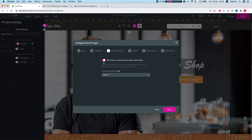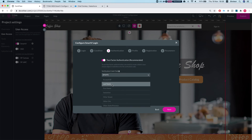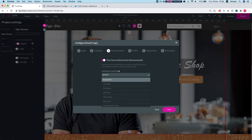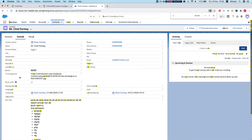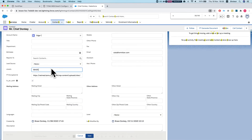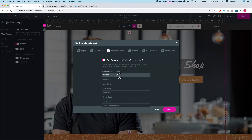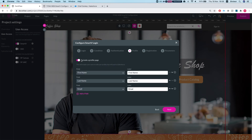The third screen is Authentication, where you decide whether to use two-factor authentication. Since it's recommended, we'll turn it on. The only thing you need to configure is a text field of at least five or six characters in Salesforce — a custom field — to store the one-time password. In my instance I have a custom text field on the Contact object named Smart V, and this is where Titan will save the one-time password.